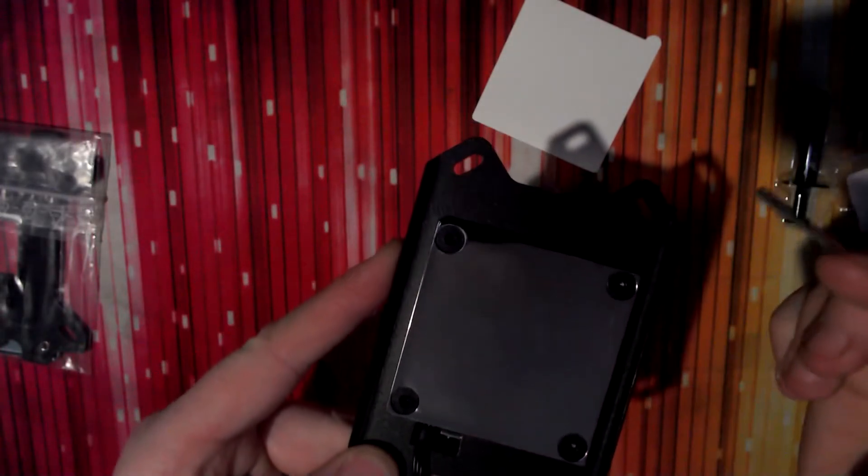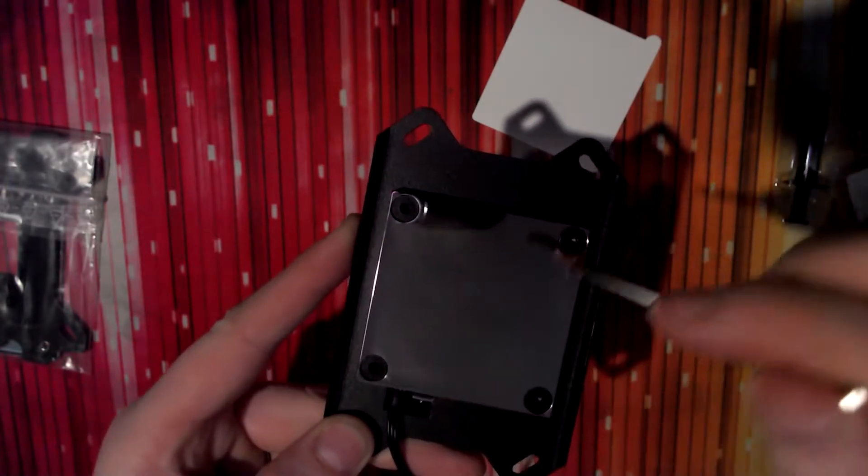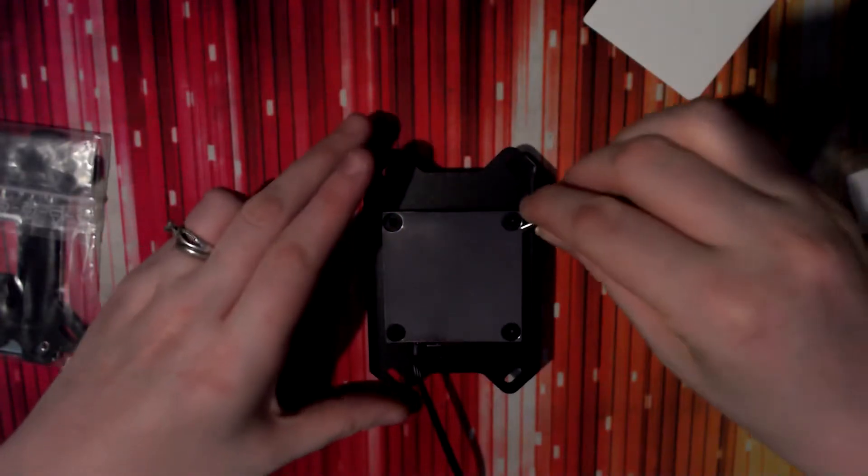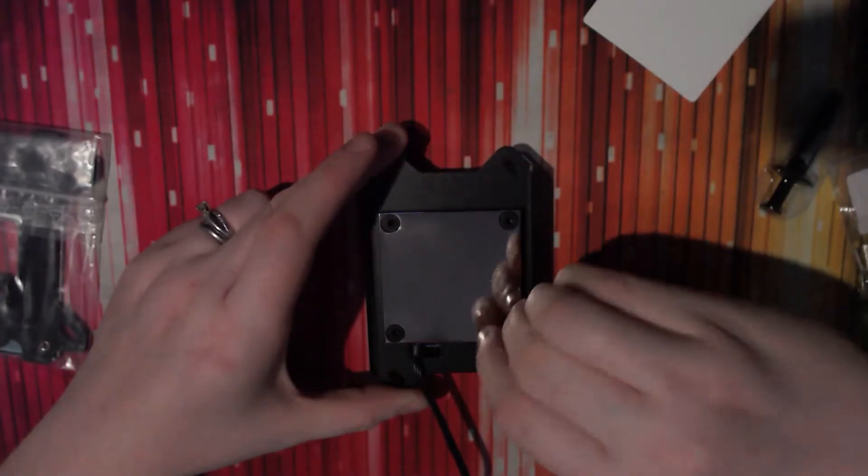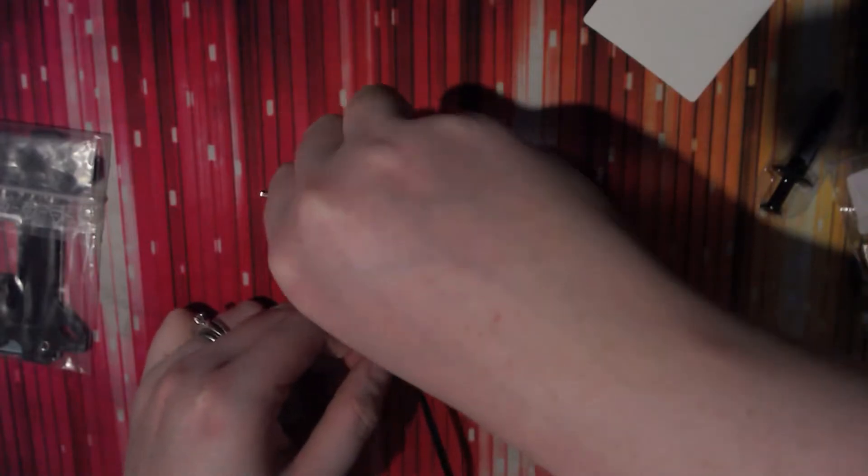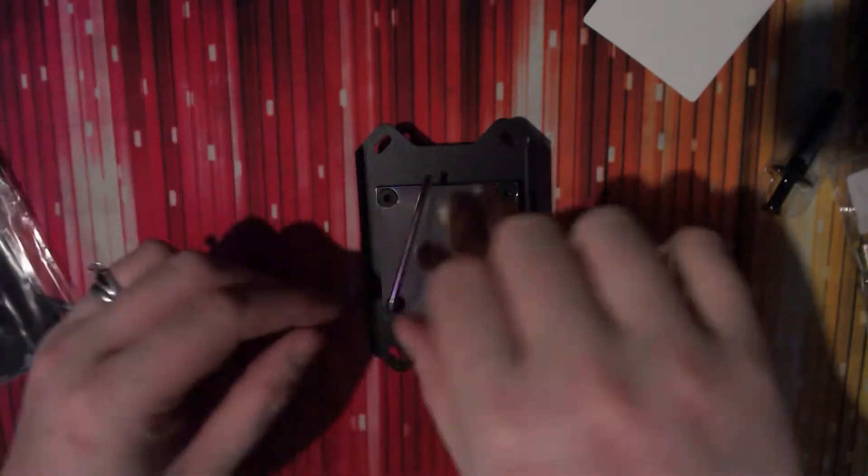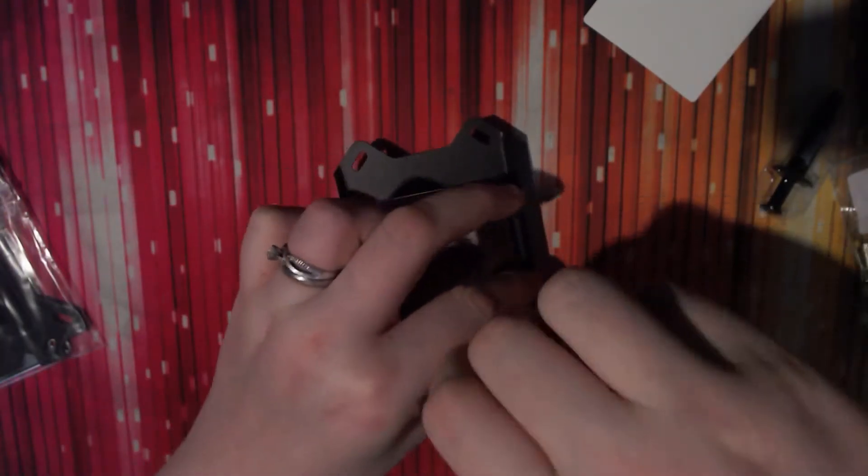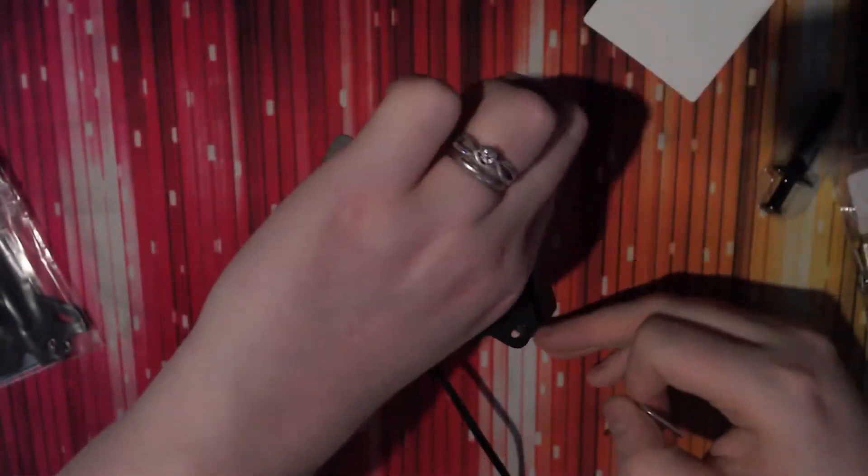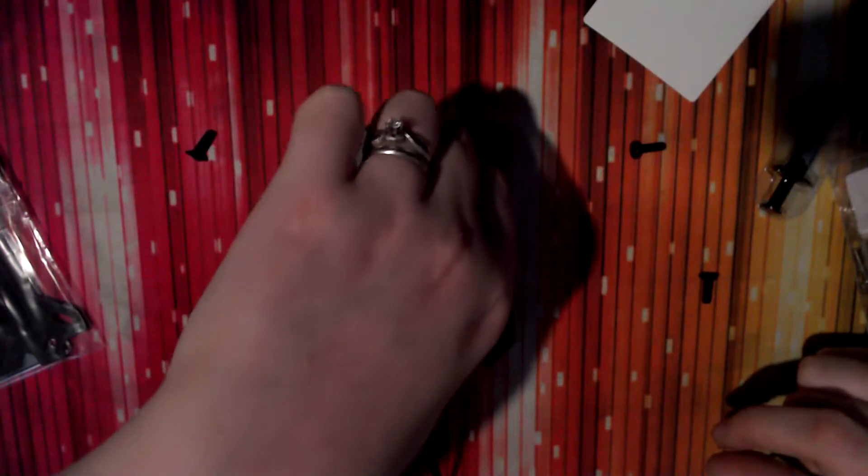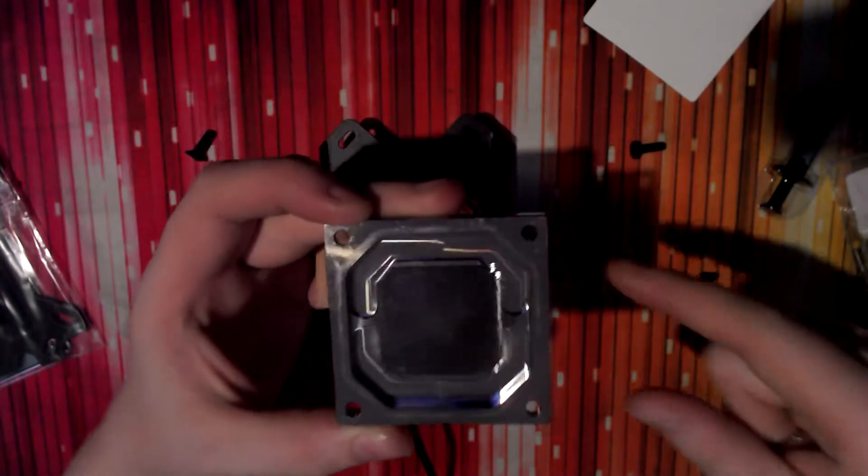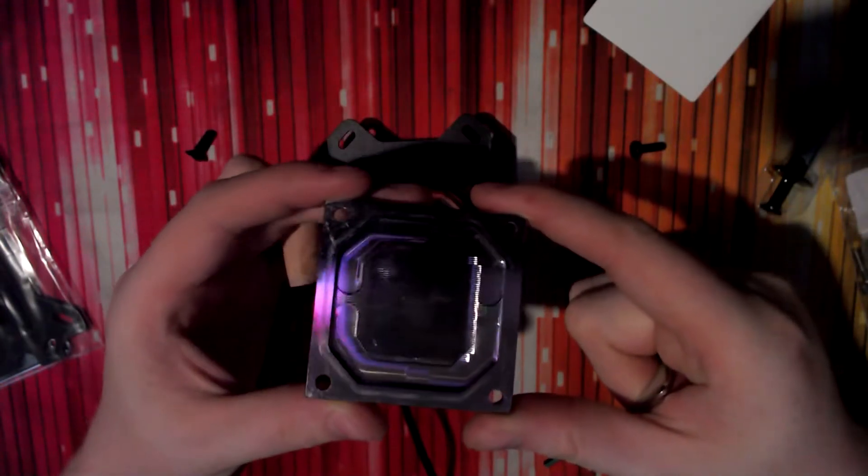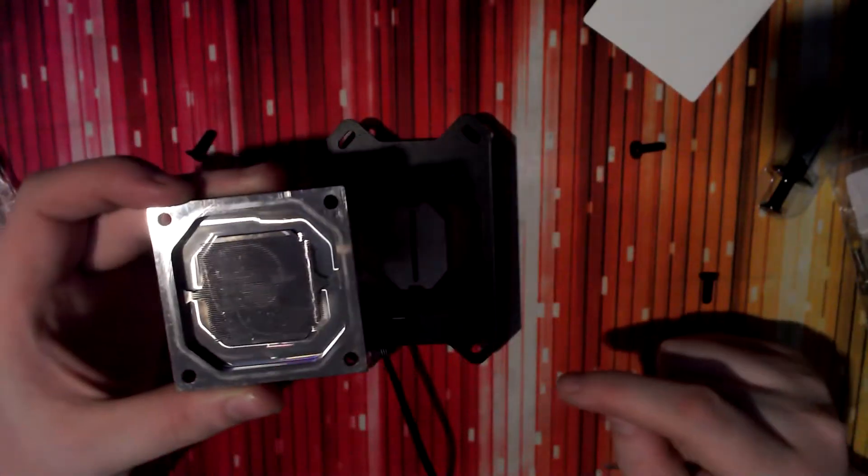So you can see here, we've got four Allen key screws that we're going to unscrew. I'm going to take this off. Oh, it's heavy. And there we go. There's the cold plate.